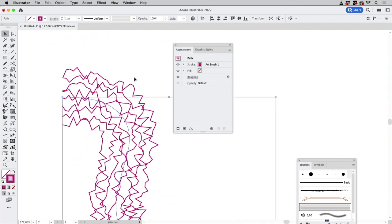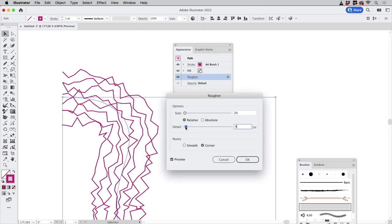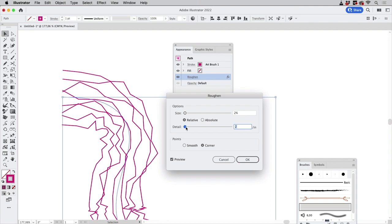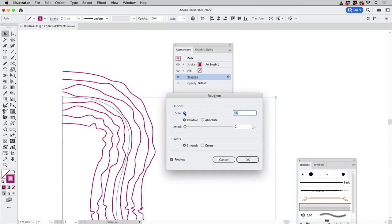The brush gets applied first and then you roughen it and get these nice lines. We can make that detail slightly smaller and then make it smooth and also make the size smaller and you get these nice lines.